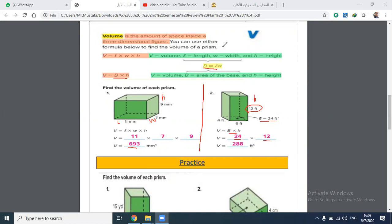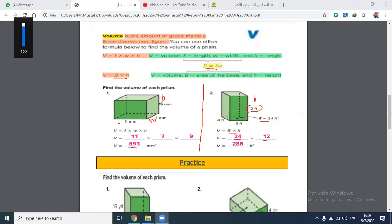If you have any questions, you can chat with me. You can hear me and I can hear you too. Good, Fahad. Do you understand this first part of the session — how to find the volume of a prism? You multiply by length, by width, by height, or by the base area times height.